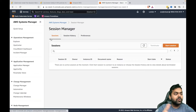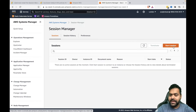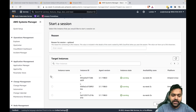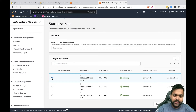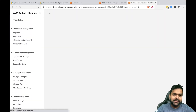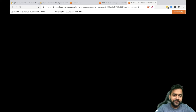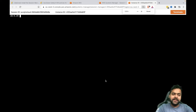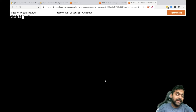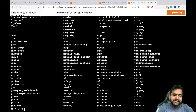You can also go to the Session Manager console, find the instance by its instance ID, click Start Session, and you'll get access to that machine. The machine is based on Amazon Linux.